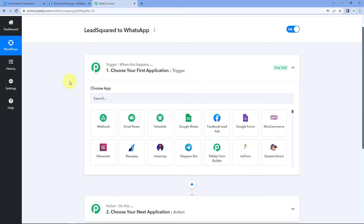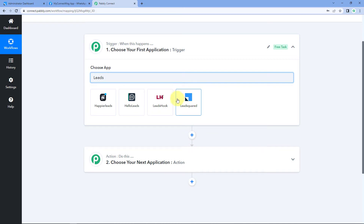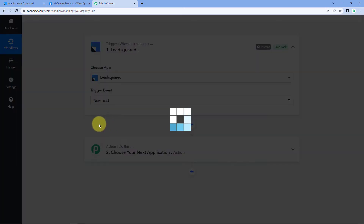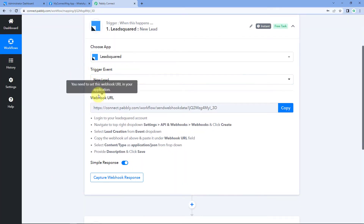Let's begin with our trigger window. First, we have to get the details of new leads being added in our LeadSquared account into Pabbly Connect. Then, using Pabbly Connect and WhatsApp Cloud API, we will send a welcome message on WhatsApp to those leads. In the trigger window under Choose App, search for LeadSquared. Select it, and in Trigger Event, select New Lead. After selecting the trigger event, Pabbly Connect gives us a Webhook URL. We will use this Webhook URL to connect LeadSquared with Pabbly Connect.